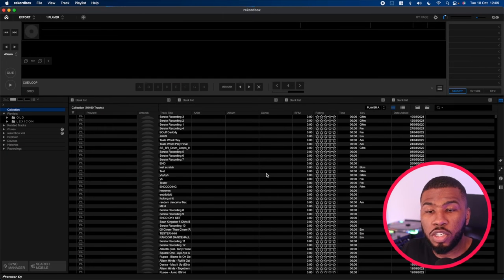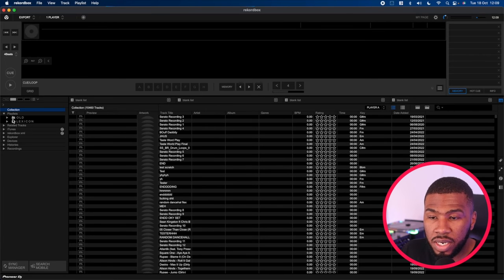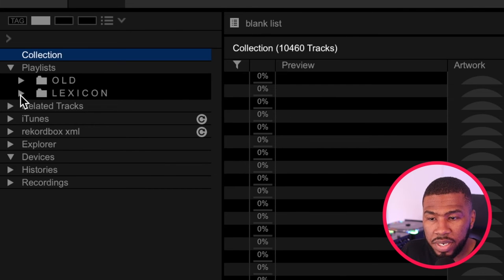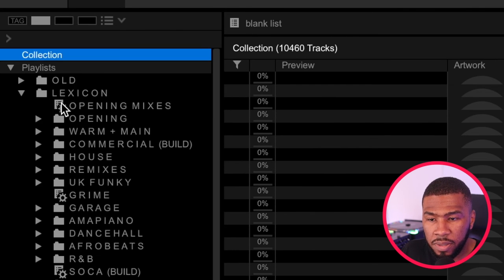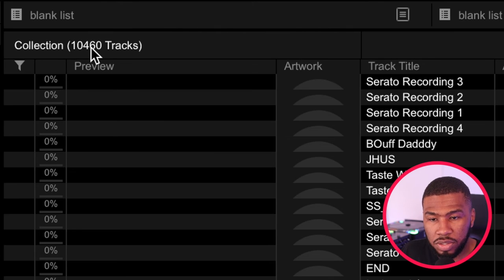So if we close Lexicon and open up Rekordbox, you can see on the left hand side that all the playlists have been imported in here. And you can see that your collection now has 10,000 tracks.